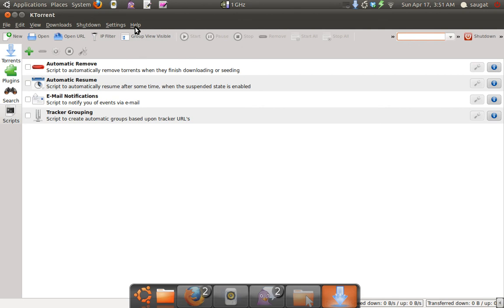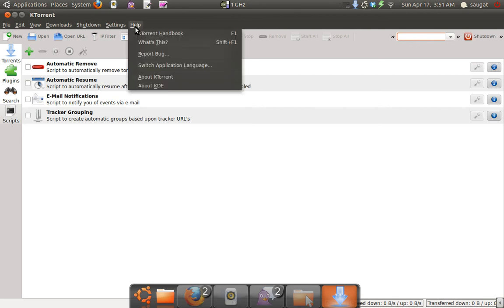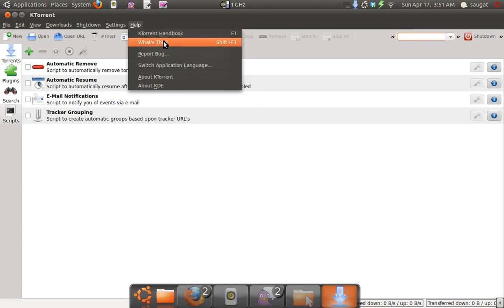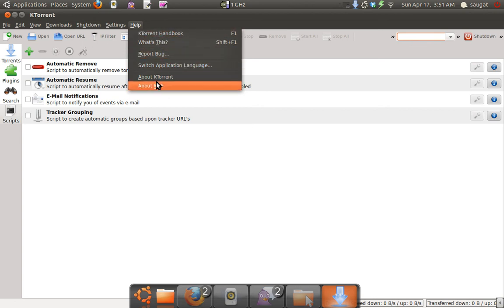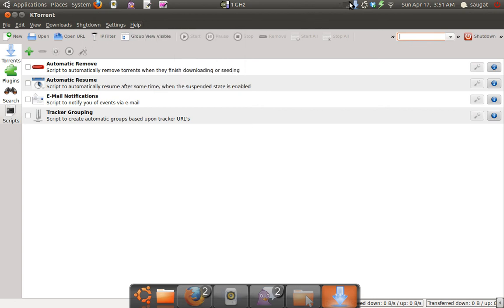That's it about KTorrent. If you want more information after downloading it, or if you don't know how to use it, you can go to the KTorrent Handbook by pressing F1. Thank you for watching. Please comment, subscribe, and rate, and don't forget to tell your best torrent application for Linux.